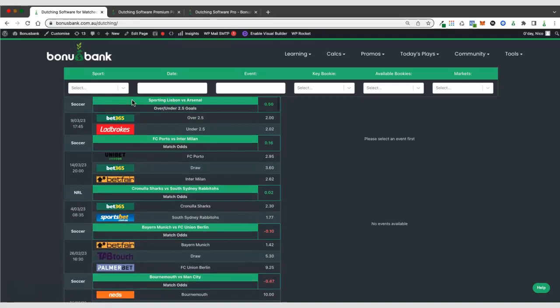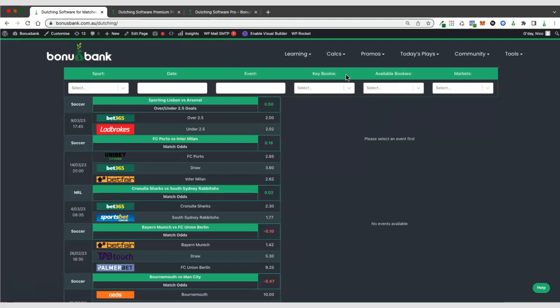Along the top, we've got some filters. You can filter by sport, you can filter by date, you can search for specific events. And then the filters that you'll use the most are these key bookie and available bookies filters.